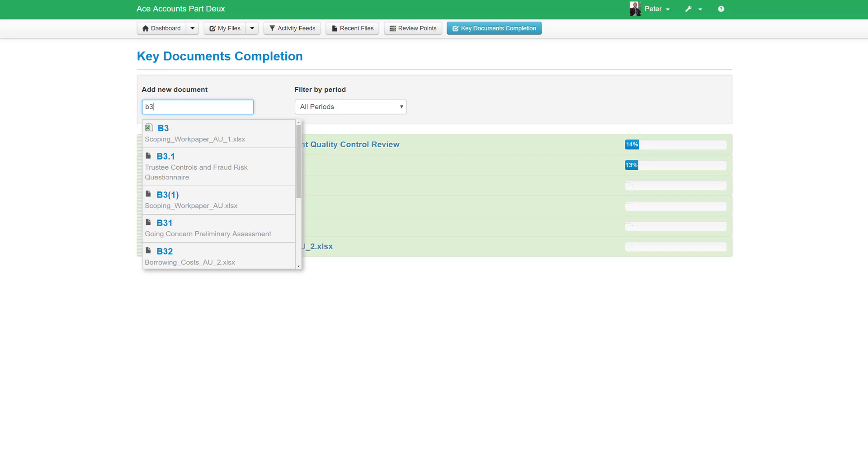MyWorkPapers allows you to select any work paper or document within your working paper index and add it to the key completion list by simply typing it into the key document window.